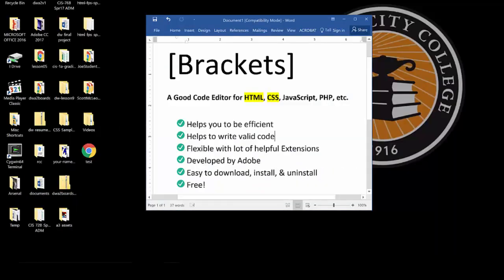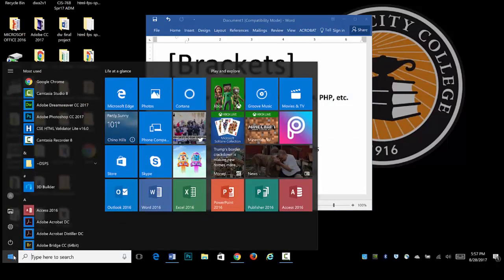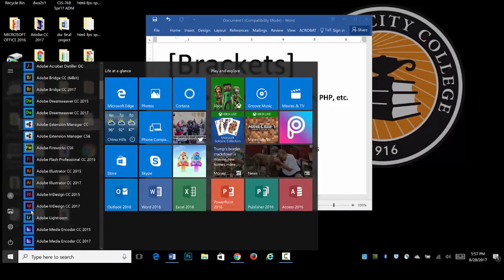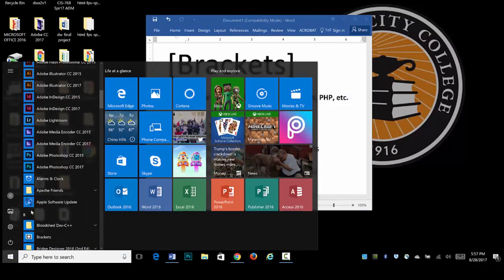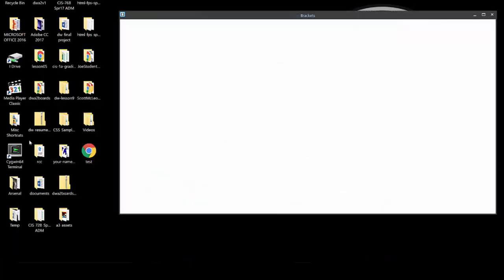I'm going to minimize my browser. And we'll go ahead now and look in the Start menu, and we should be able to find Brackets alphabetically in there. There it is. Let's launch it.